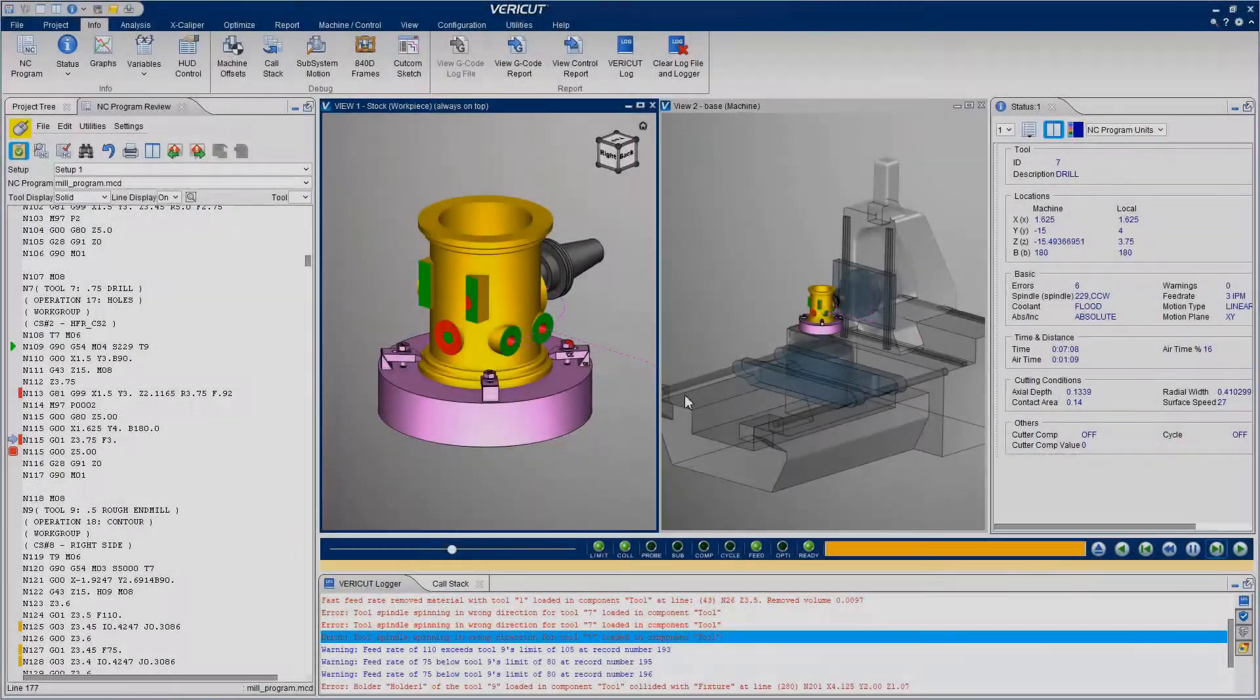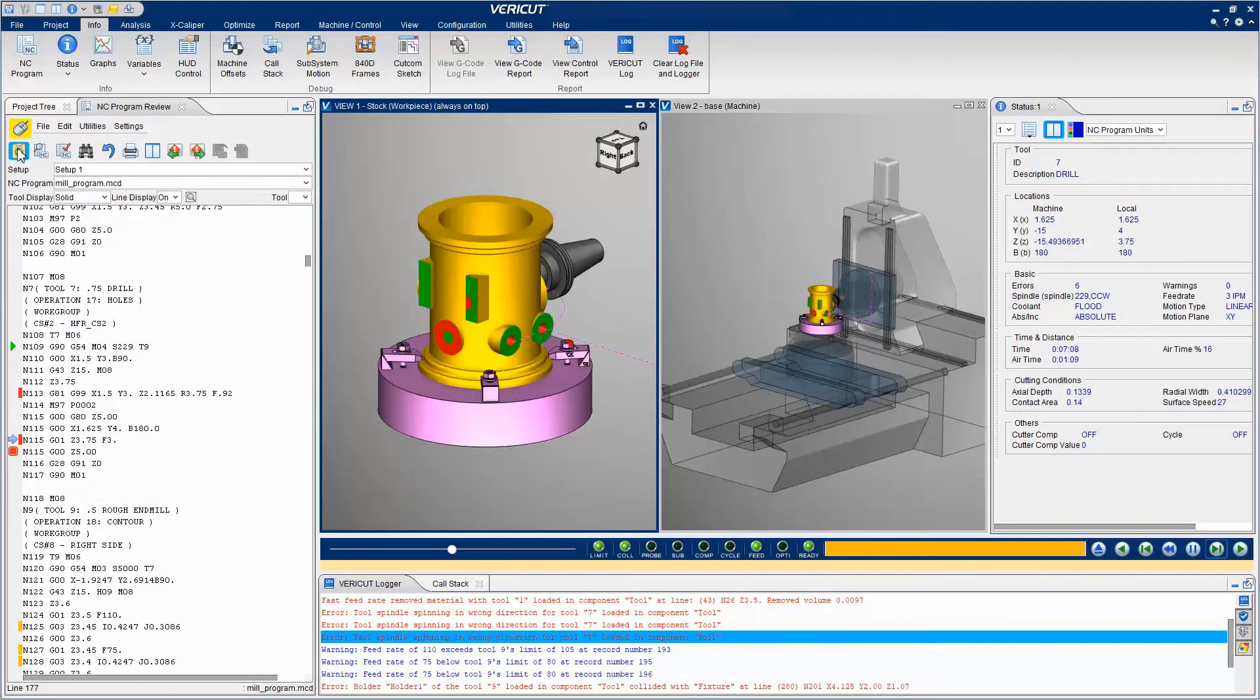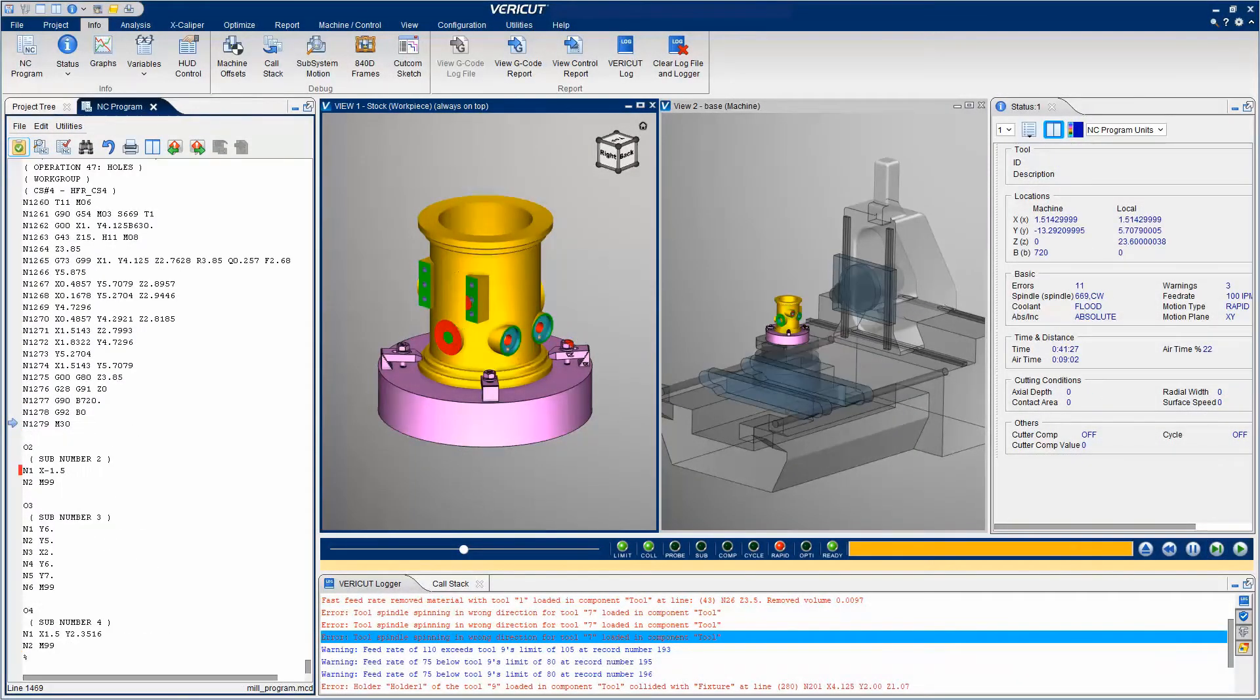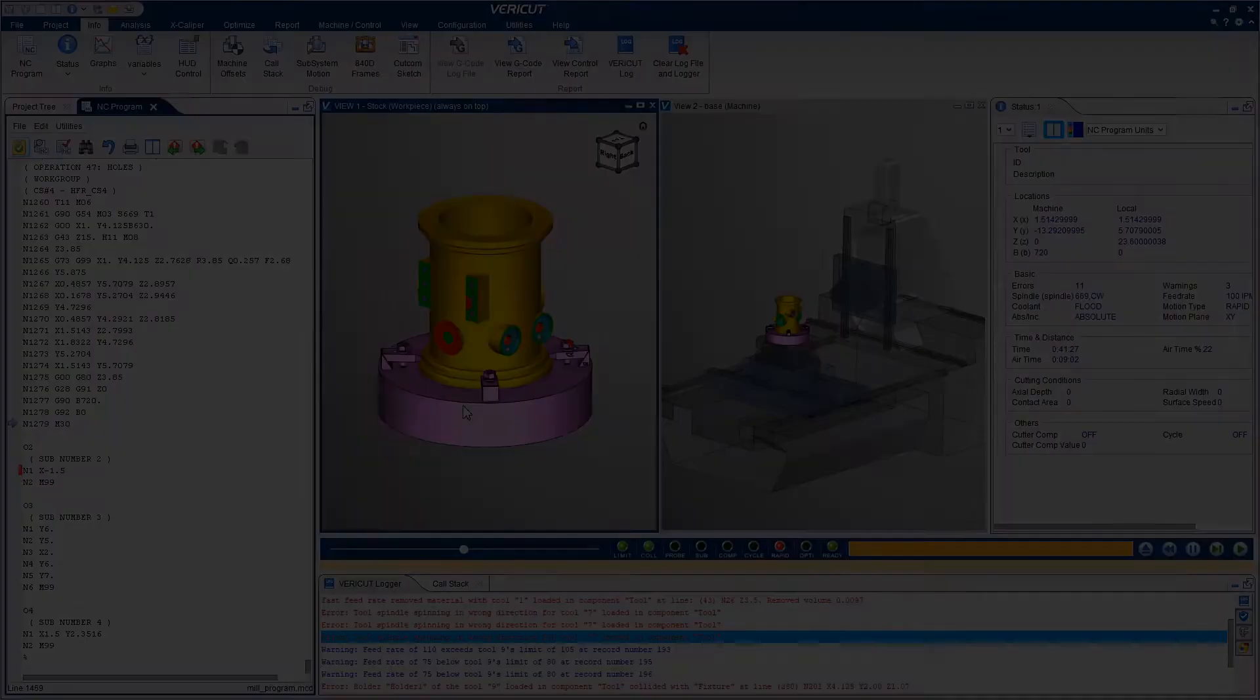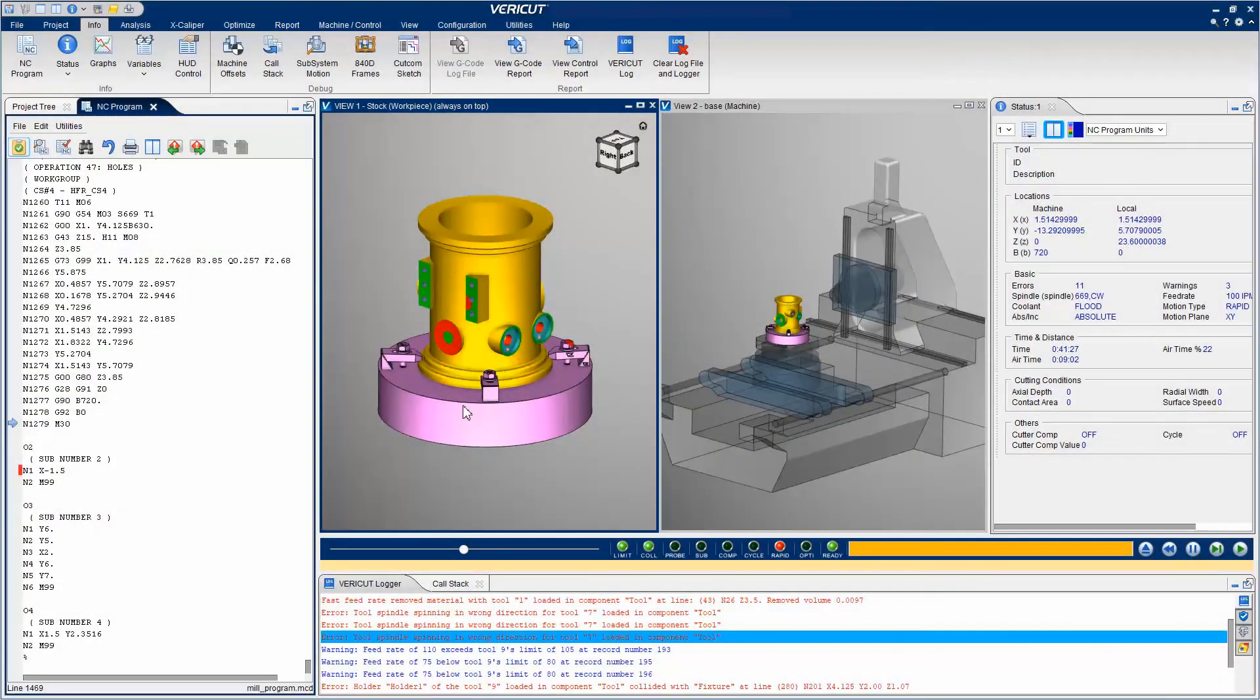To exit Review mode, click on the NC Program Review icon. A tool holder getting very close to the stock or fixture may be something you want VeriCut to report.